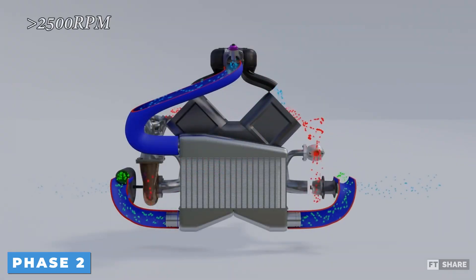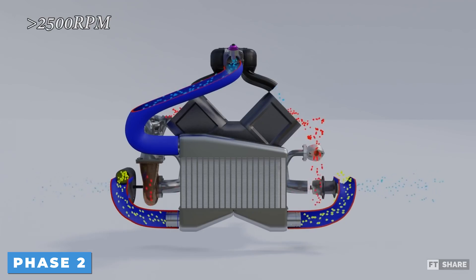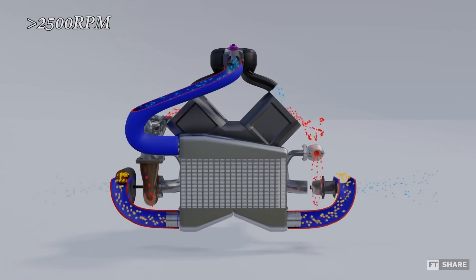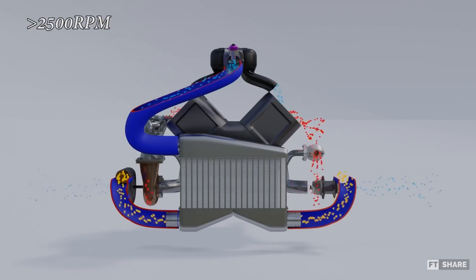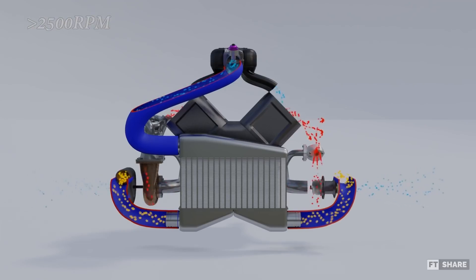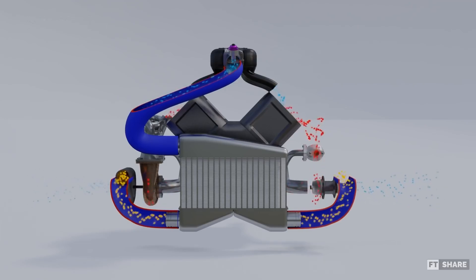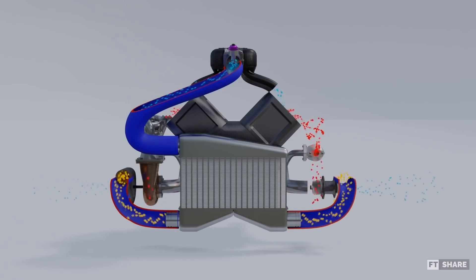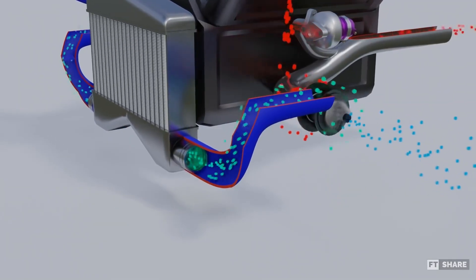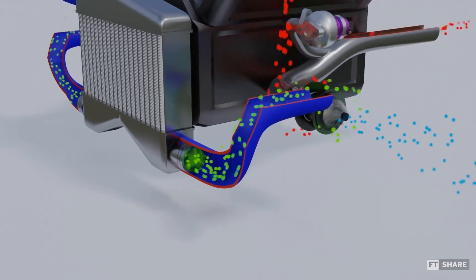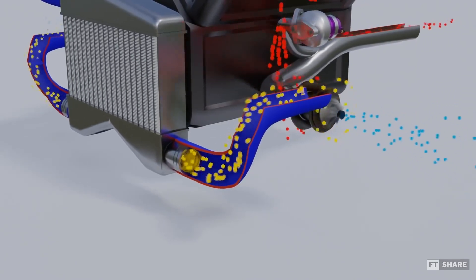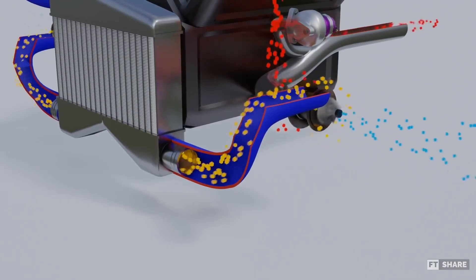Next, the engine enters the second phase: the spool up. This phase is usually above 2500 revolutions per minute, but it depends on the turbo size used — the larger the turbo size, the higher the engine speed required, and vice versa. And once the turbo has entered the spool up phase, the power of the engine will increase. This phase continues until the engine has enough RPM to enter the third phase.